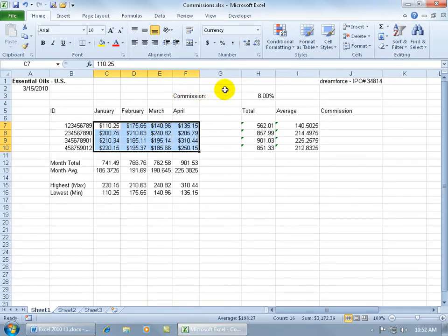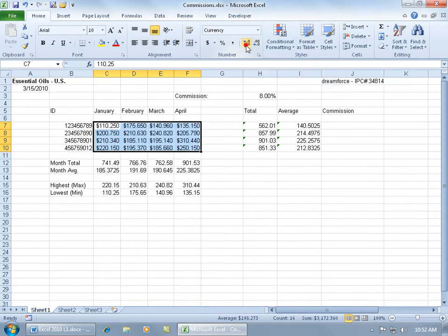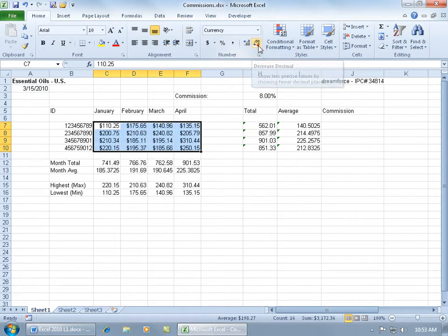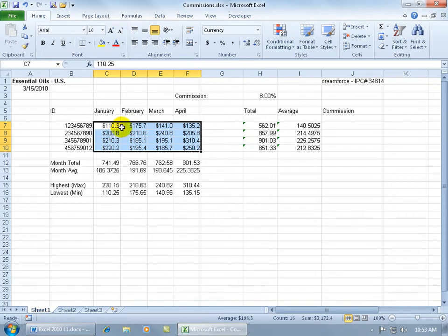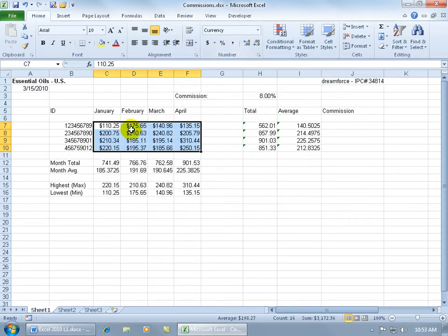Now the features that you see up here in the number group are the more popular features. For example, you also have your decimal points. If you want to increase the decimal range so you can get more detailed, then you can go ahead and click on that. If you want to decrease the decimal, go ahead and click on that and it will remove that extra number down to two. Of course, you can go down to one in which case it's going to round up or round down. This used to be 110.25 so it rounded up. Let me increase the decimal so you can see it doesn't round anymore because we're working off of two decimals.